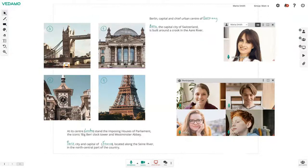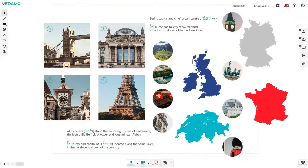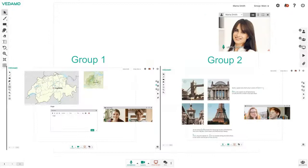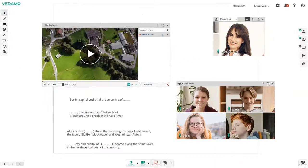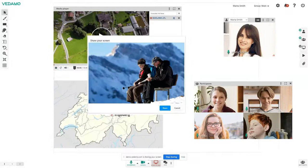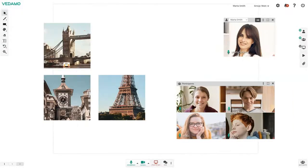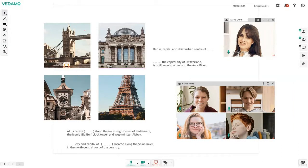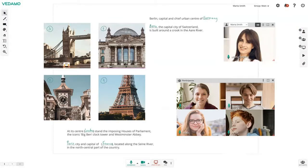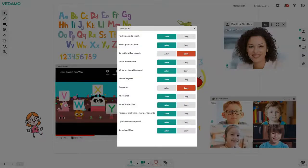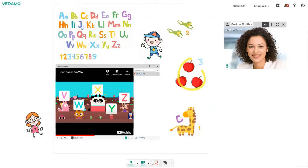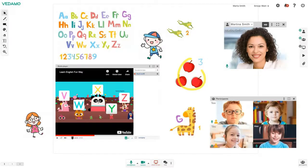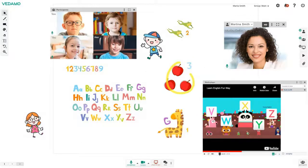Teachers can deliver fully interactive lessons using a shared whiteboard, breakout rooms, collaborative documents editor, a synchronized media player, screen sharing, and many more valuable features that make learning easier and more efficient. Teachers have full control over the participants' actions and interfaces, including distraction management, and can easily moderate their online sessions.